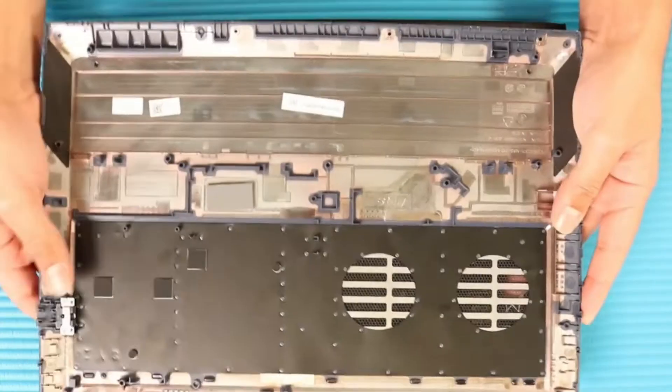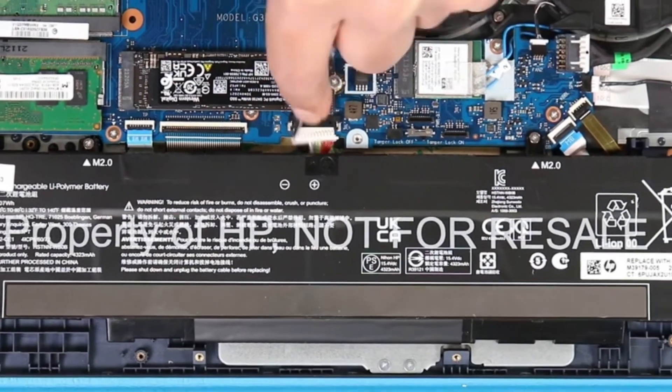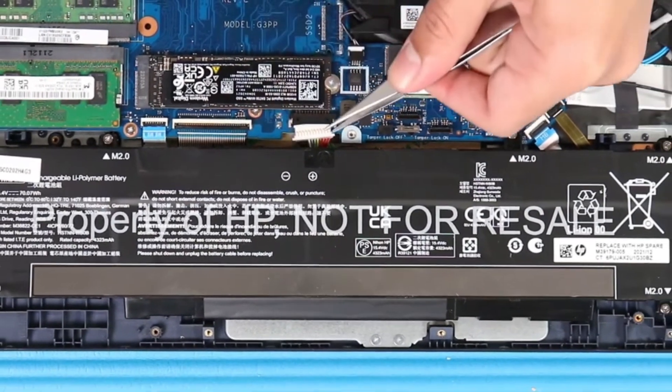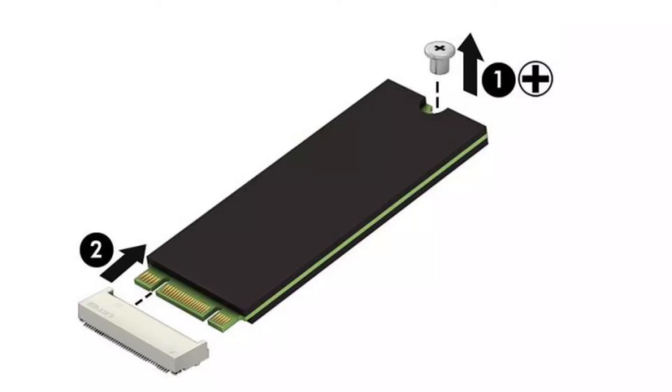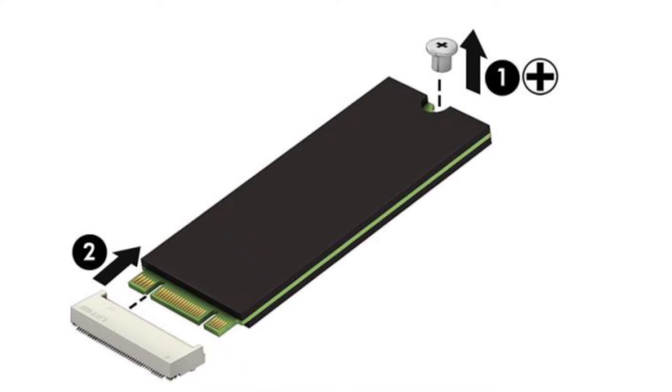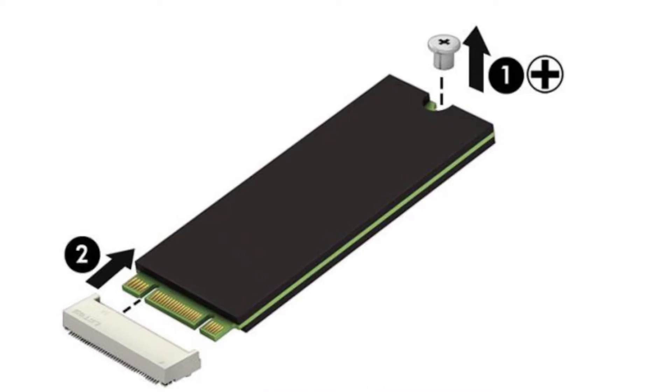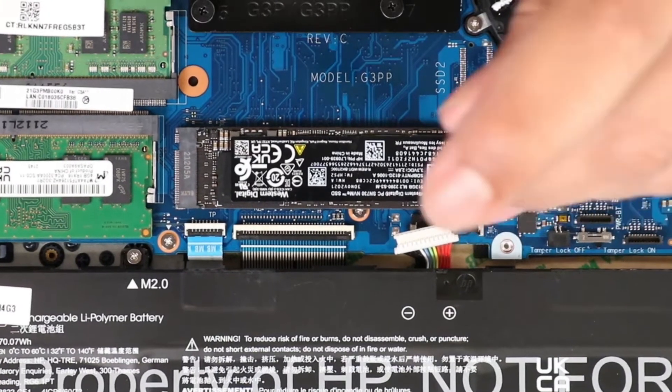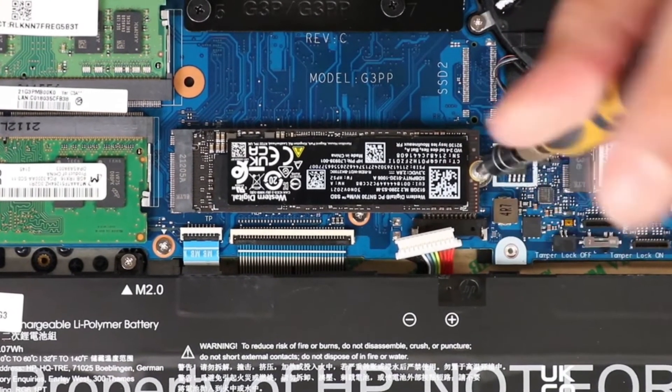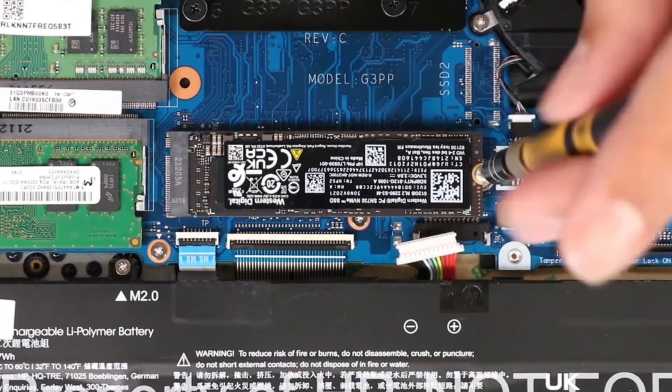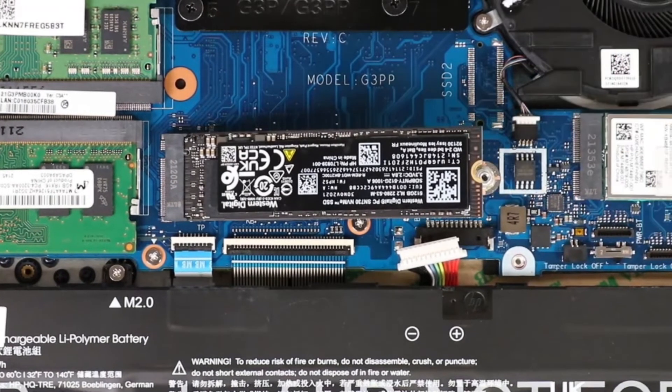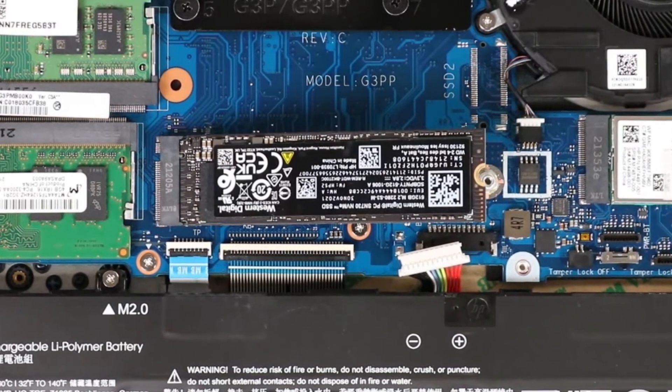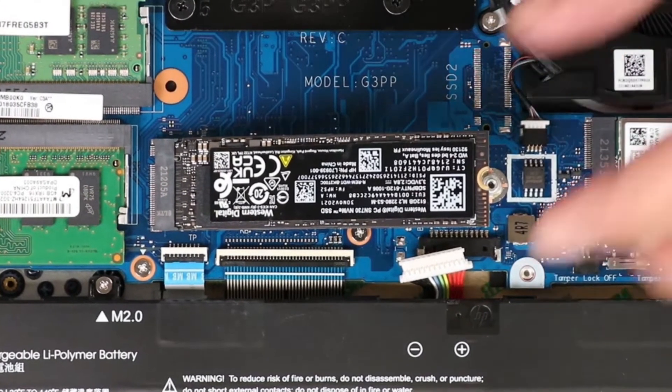Disconnect the battery cable from the system board. Now remove the Phillips M2.0 times 2.5 screw that secures the drive. Pull the drive away from the socket to remove it.